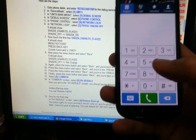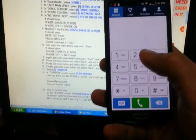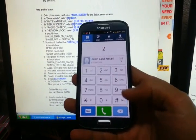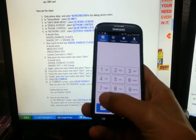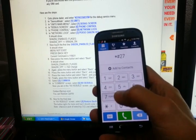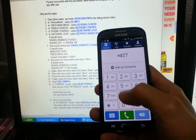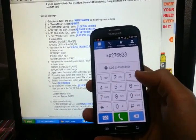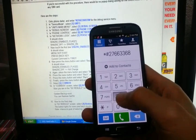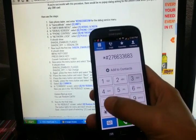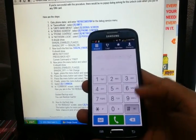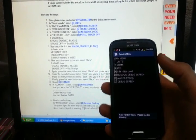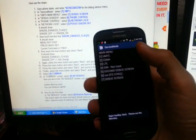Go to the phone dialer and type in star-pound-2-7-6-6-3-3-6-8 then pound. This menu will pop up — go through the same steps.